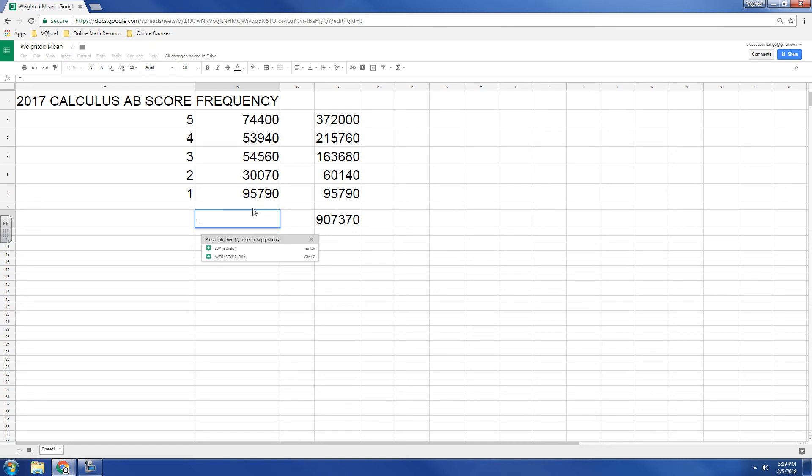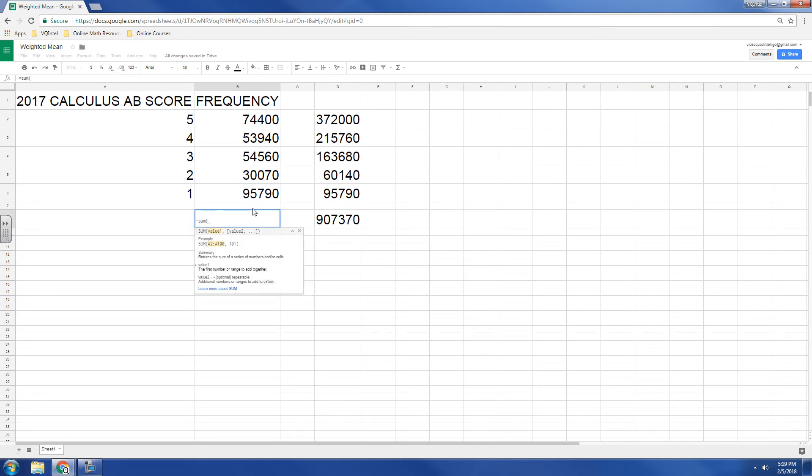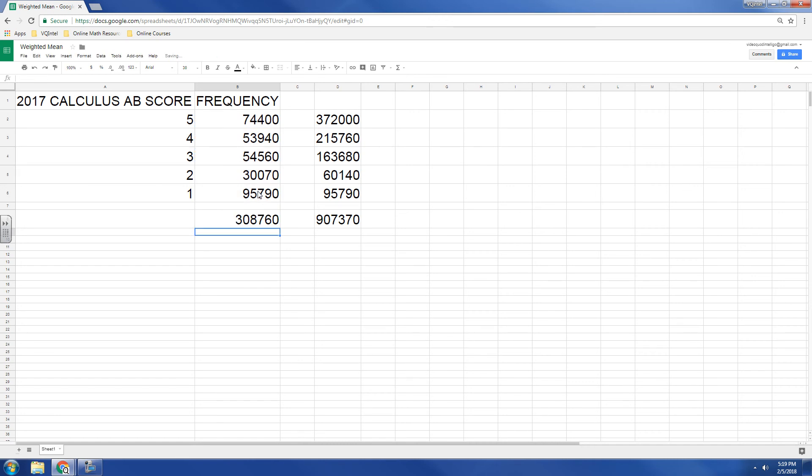So in order to do that, I'm going to have to also say, well, how many students were there? Well, if I sum them up, we got 308,760.